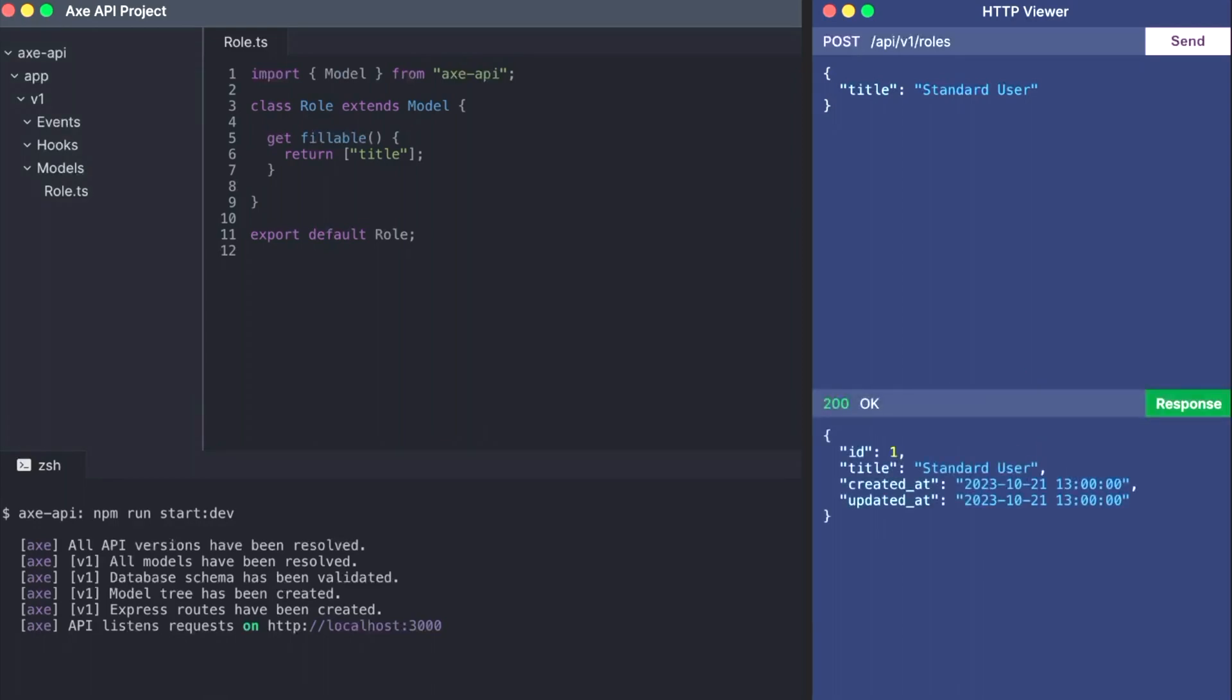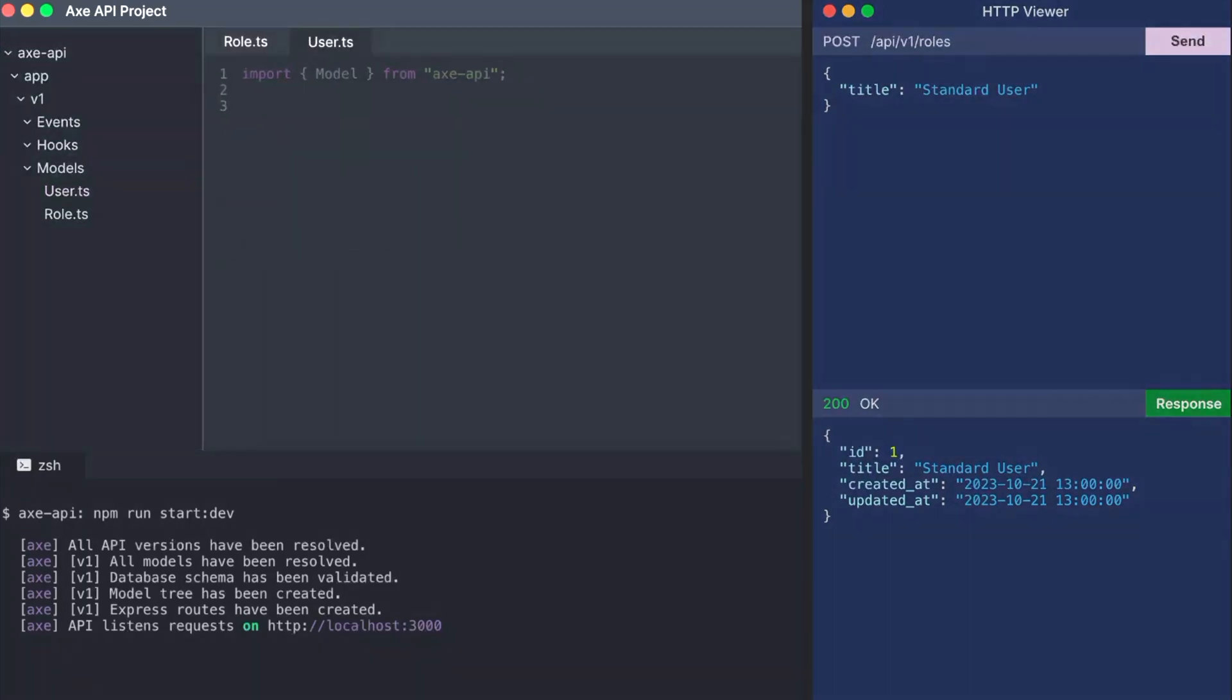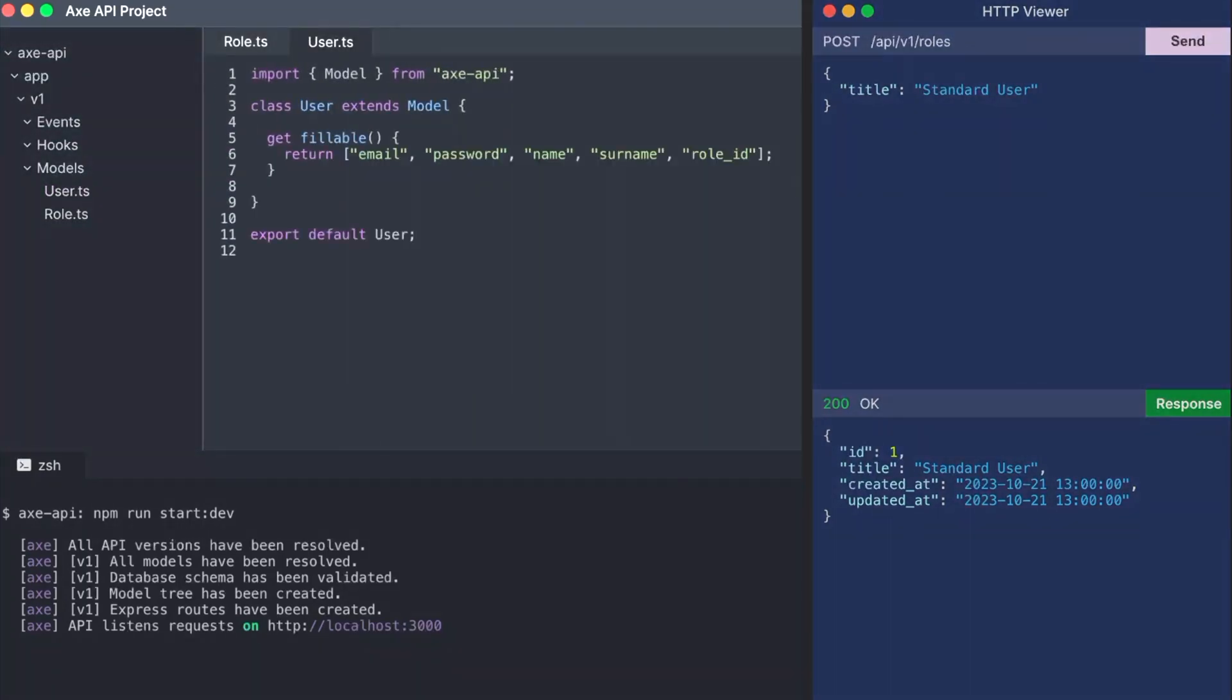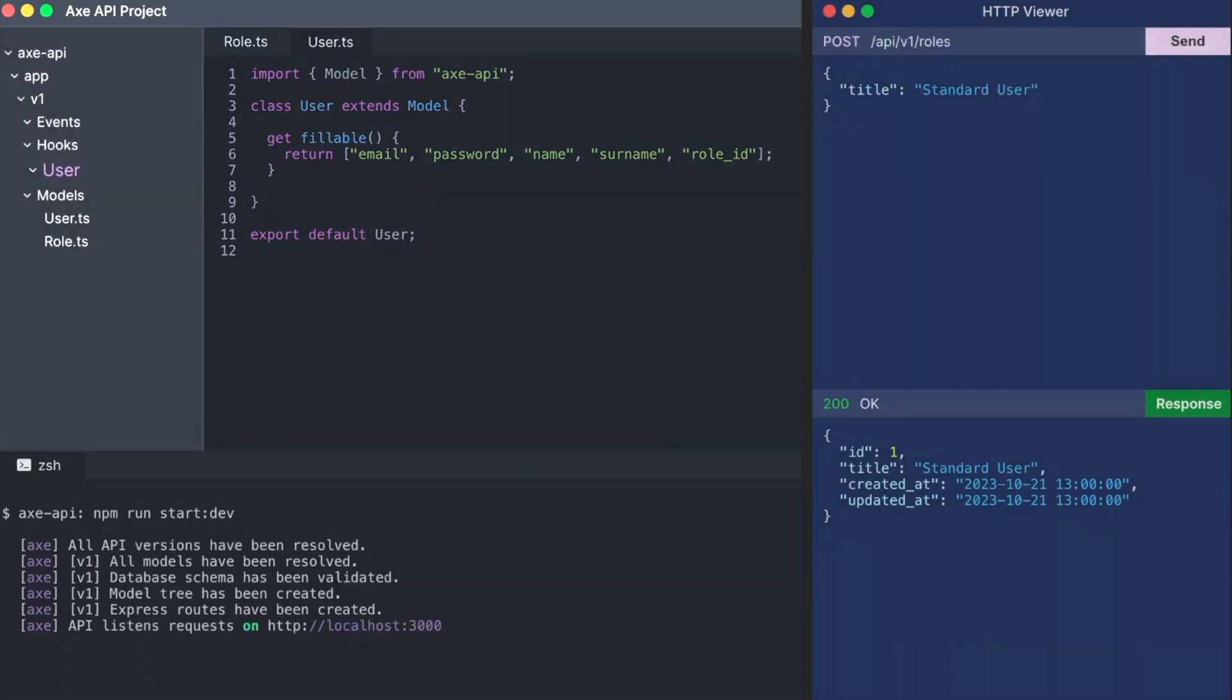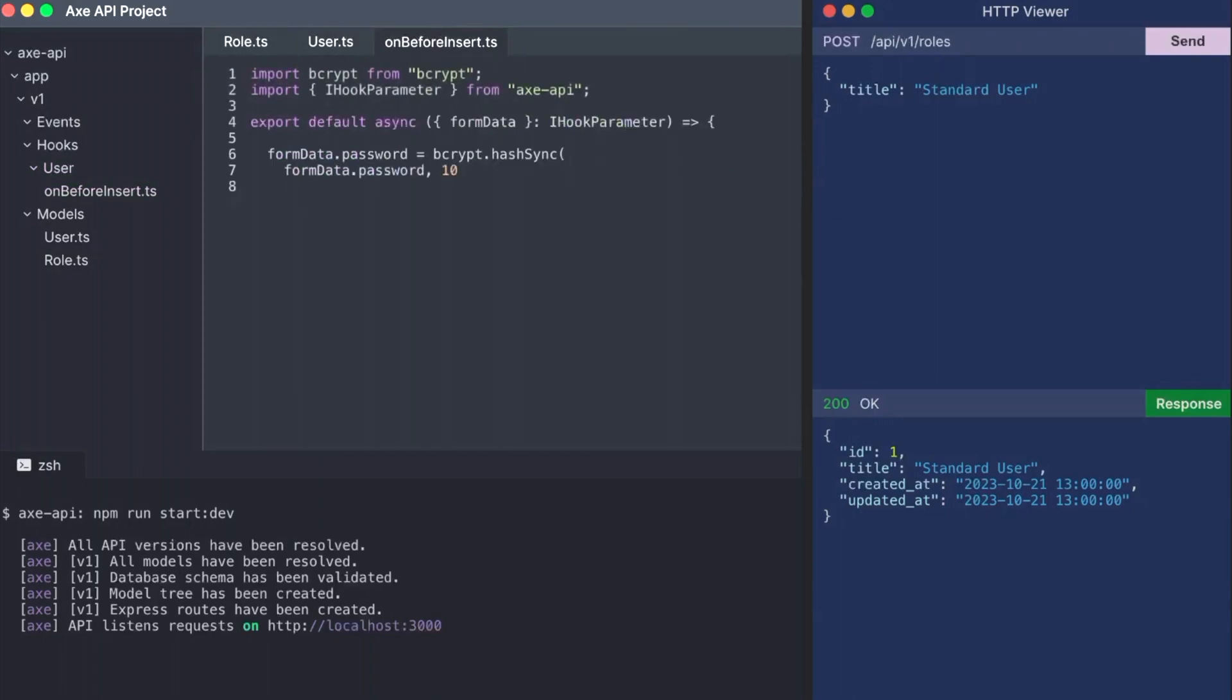Axe API provides many different ways to allow you to define your custom logic. Let's assume that you want to hash the password field in the inserting process. All you need to do is create a simple hook function for the user model. The hook function is executed by Axe API automatically.